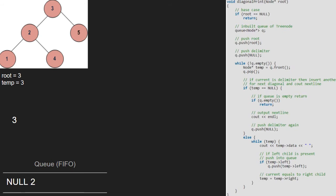We set temp to temp's right, so temp will point to 5. Then we print 5 as temp is not null. Since the left child of 5 does not exist, nothing is enqueued. We set temp equal to temp's right, so temp will point to null. As temp is pointing to null, we break out of the while loop inside the else part.